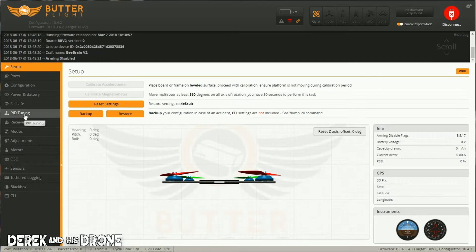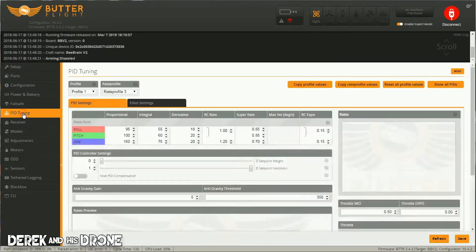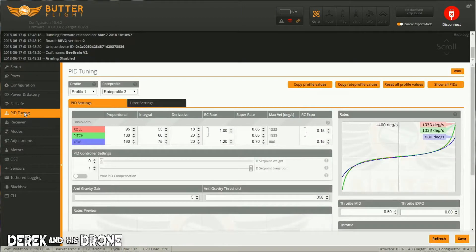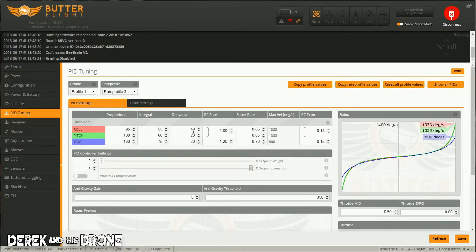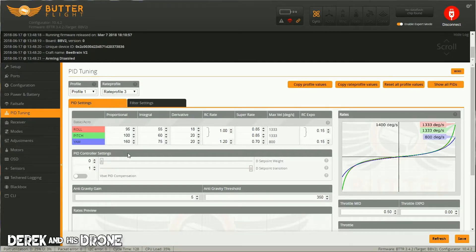Alright, I've got my BeeBrain connected up in BetaFlight, and so the first thing I'm going to look at is I'm going to shoot right over to the PID tuning tab. Like I said, by default your PIDs are set pretty high in most of these small tiny whoop style aircraft.